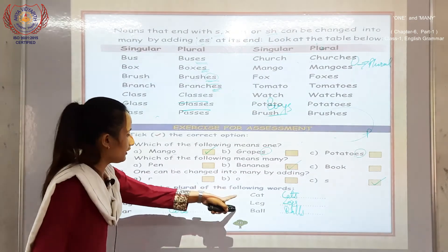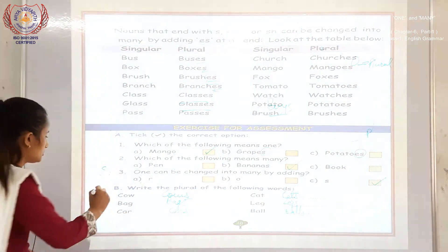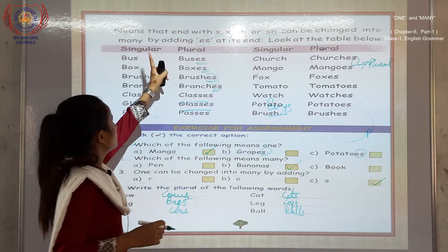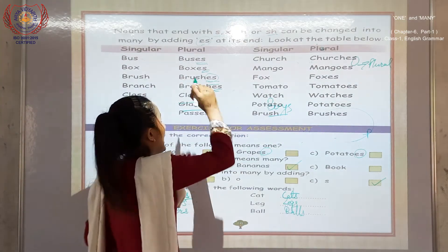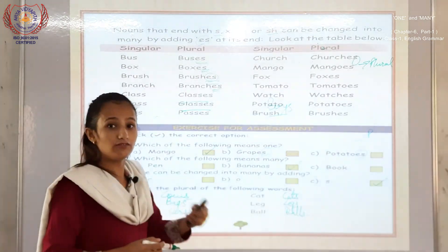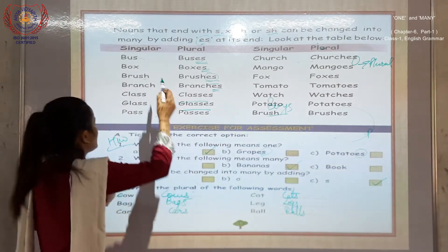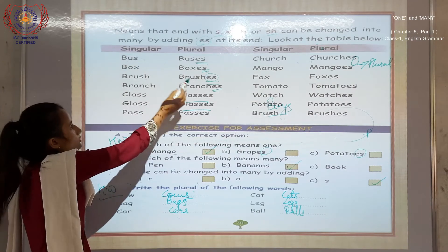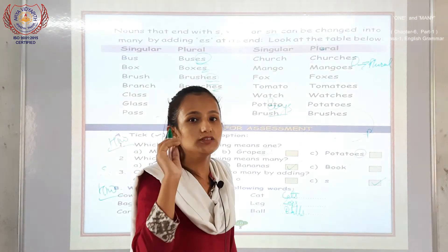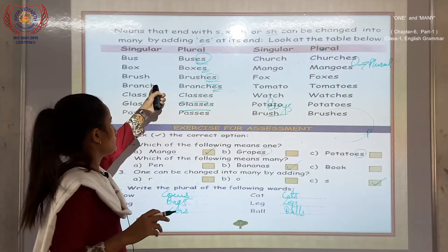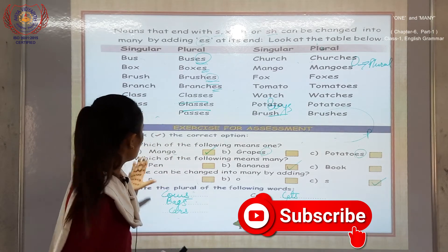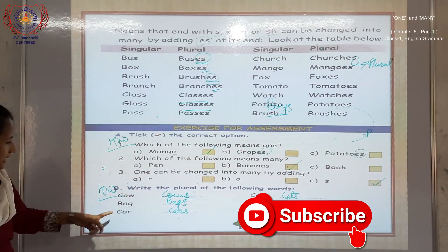Write the plural of the following words — this is your homework. And whenever the noun ends with S, X, CH, or SH, you have to add E-S — not single S, only E-S. For example: B-U-S — bus — add E-S in plural. You can learn this in your book. This is your homework: Exercise A and Exercise B.